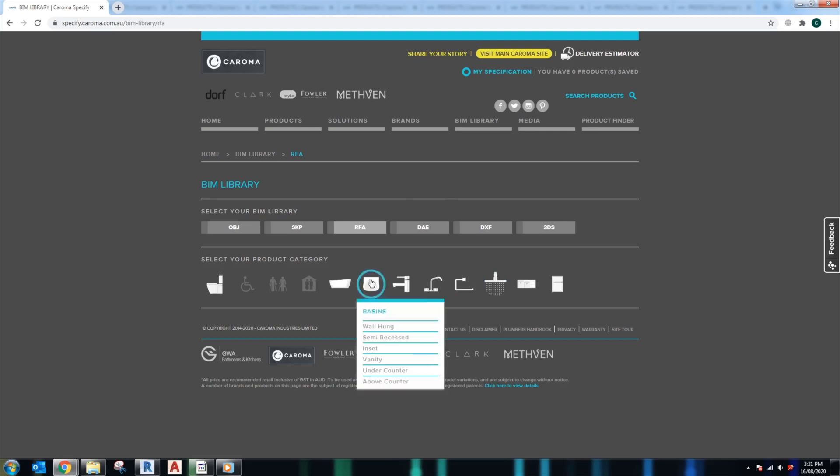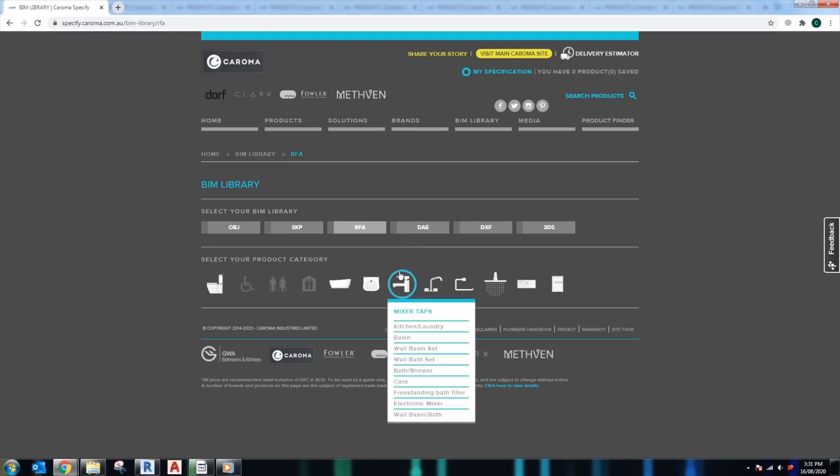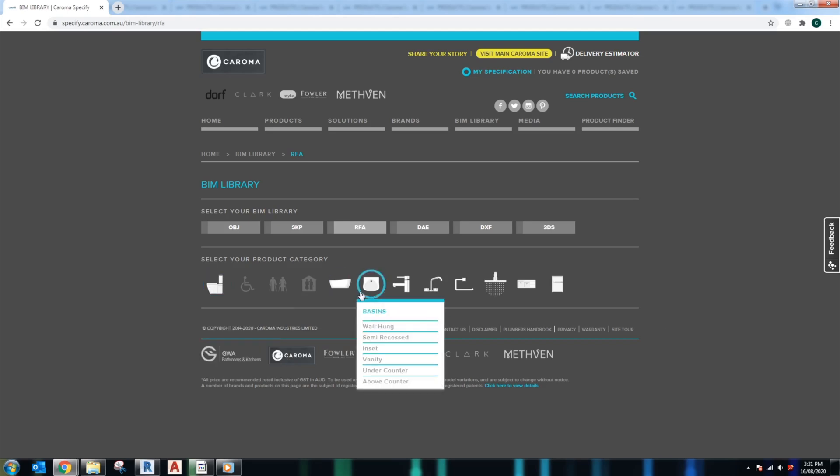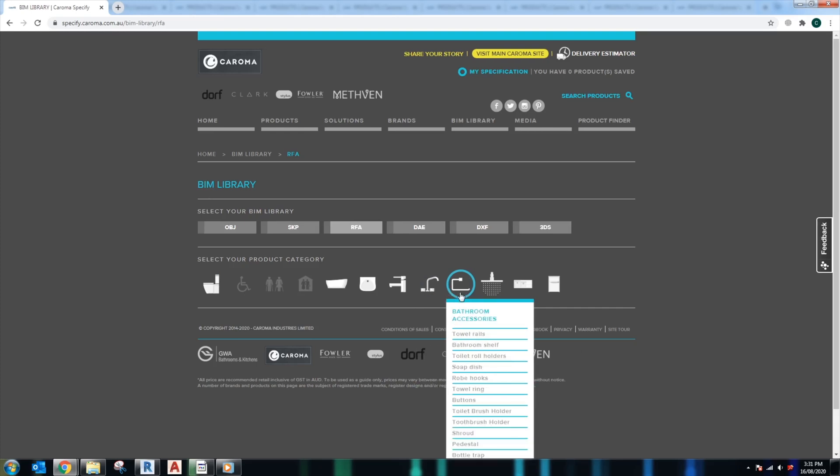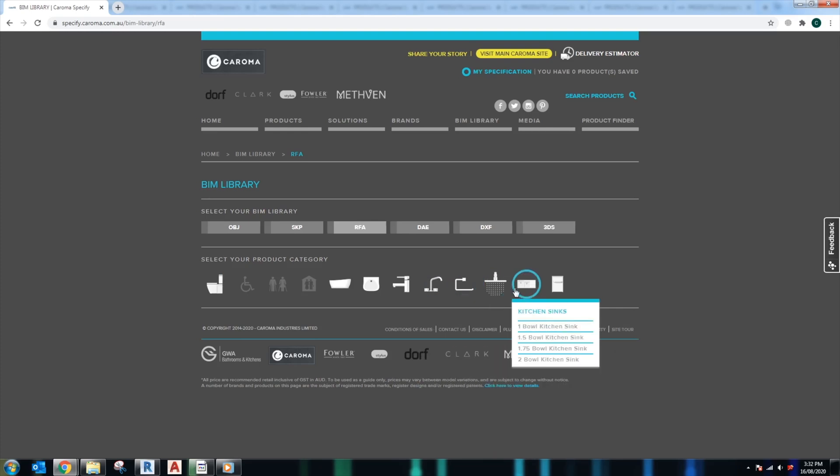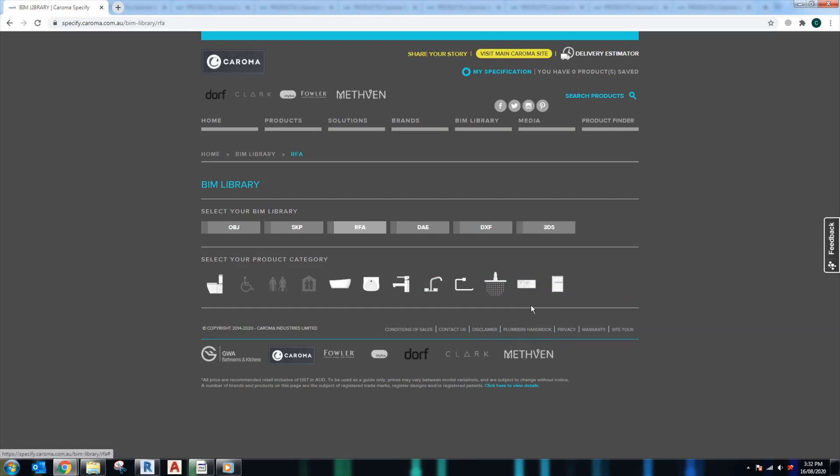As you can see, Caroma provides many different formats for us to choose from. We have SketchUp, Revit, Lumion, 3ds Max, and also ArchiCAD models as well. The way they set up their library is actually quite easy to find the product that we need, from toilets to bathtubs, basins, mixer taps, bathroom accessories, showers, and kitchen sinks.